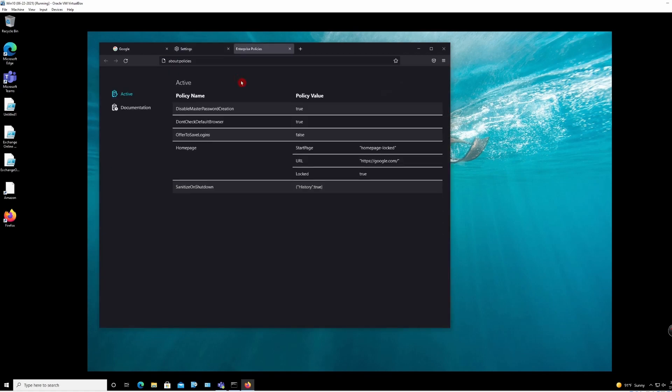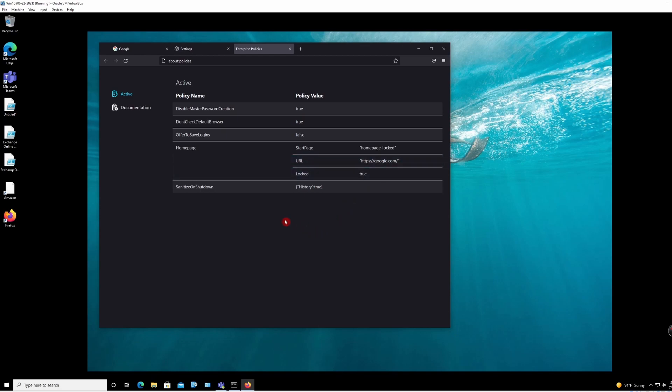If you click on it, you'll see what is being enforced. So start page, home page locked, URL is google.com.